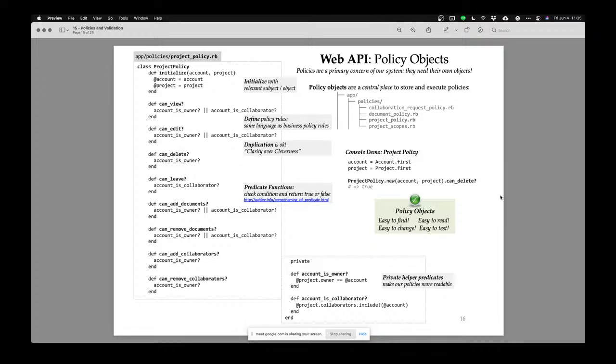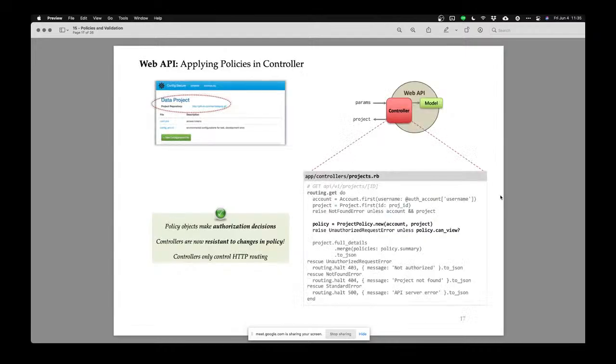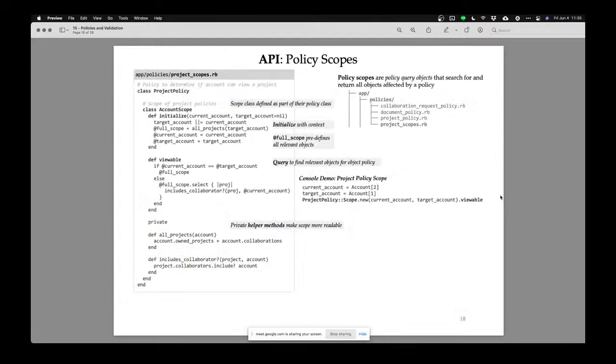This answers the question of how do you translate formal legal policies into technical policies. For every policy document, make sure you have a corresponding technical document that specifies the rules, and your code has to follow those rules.